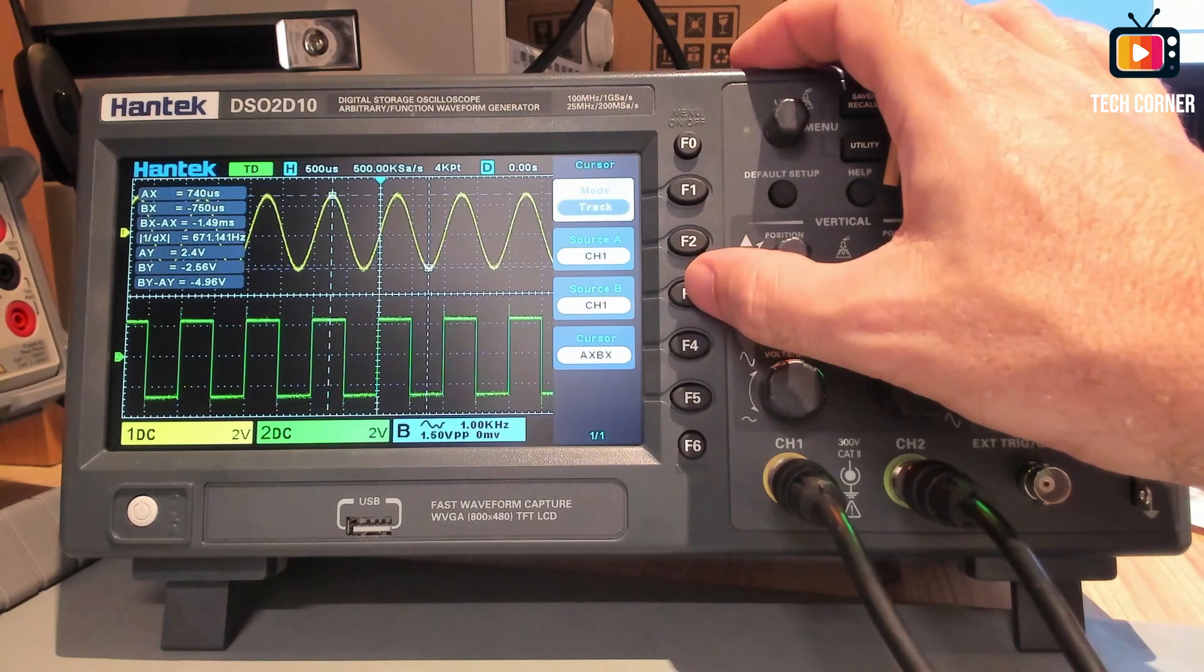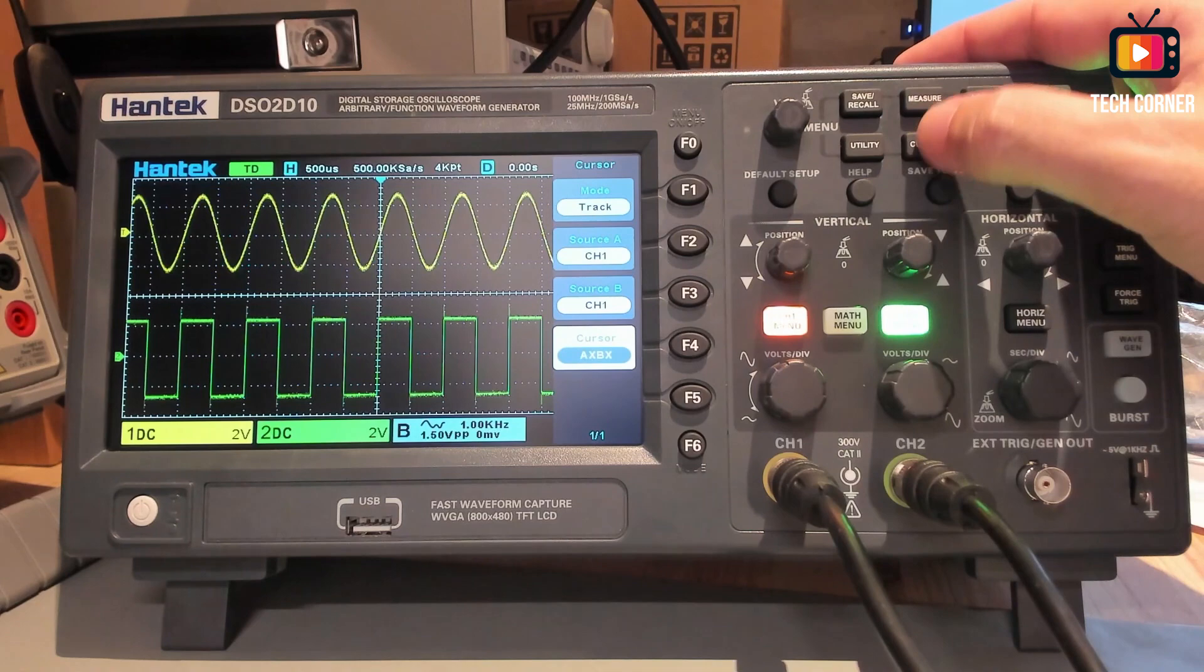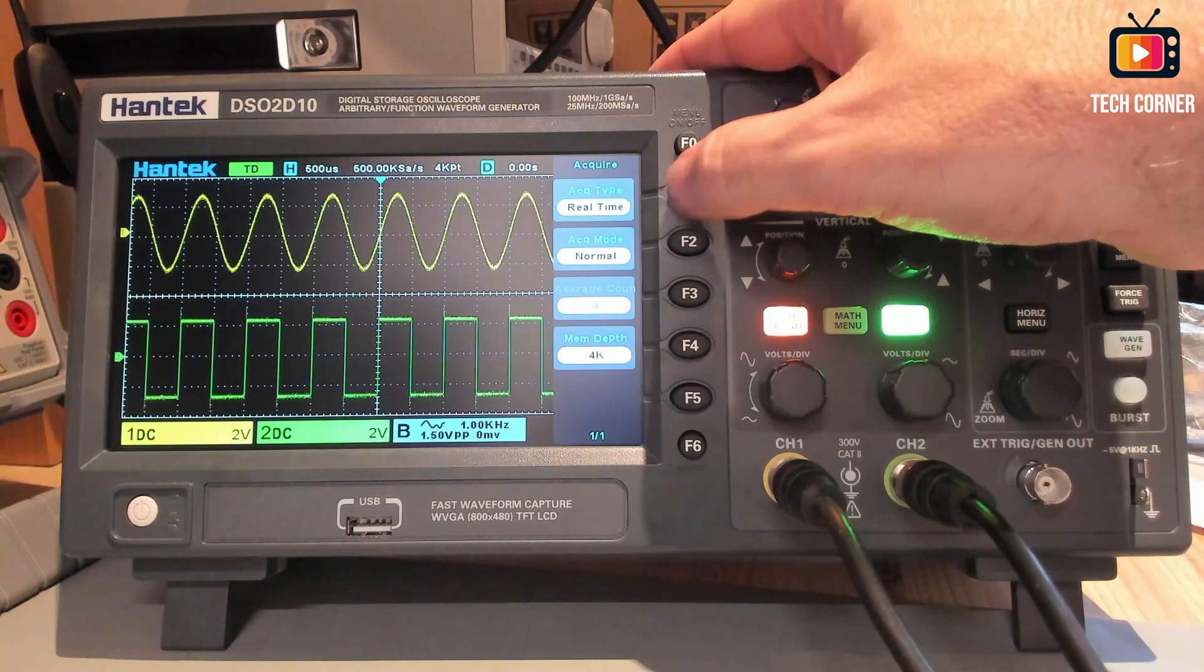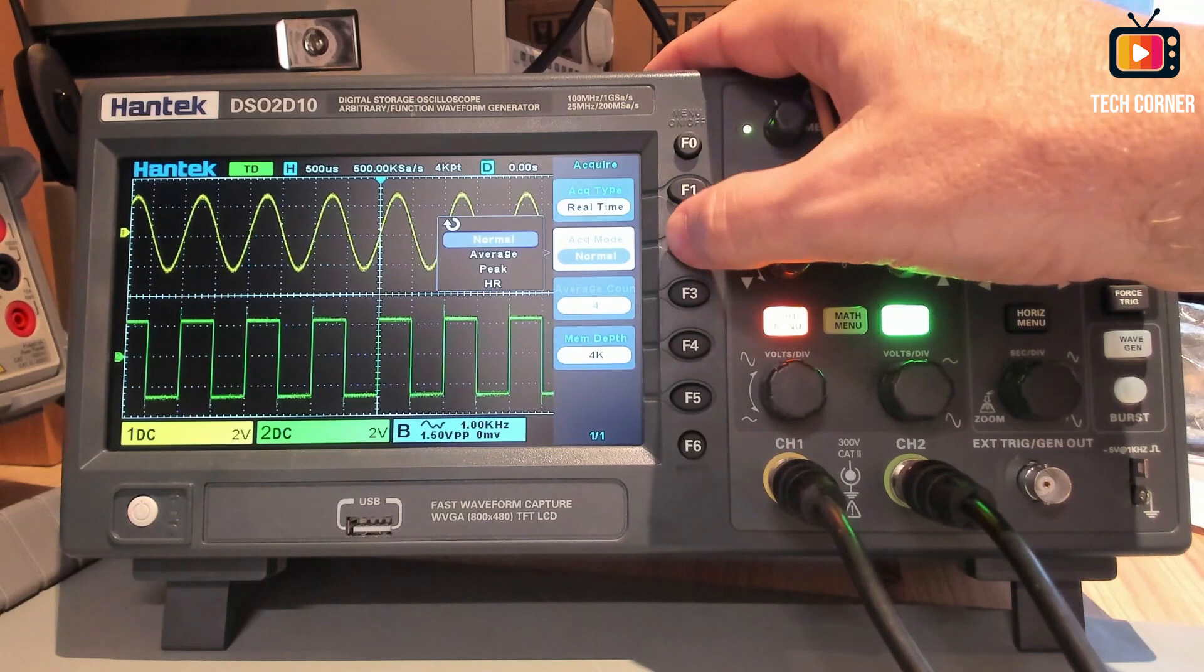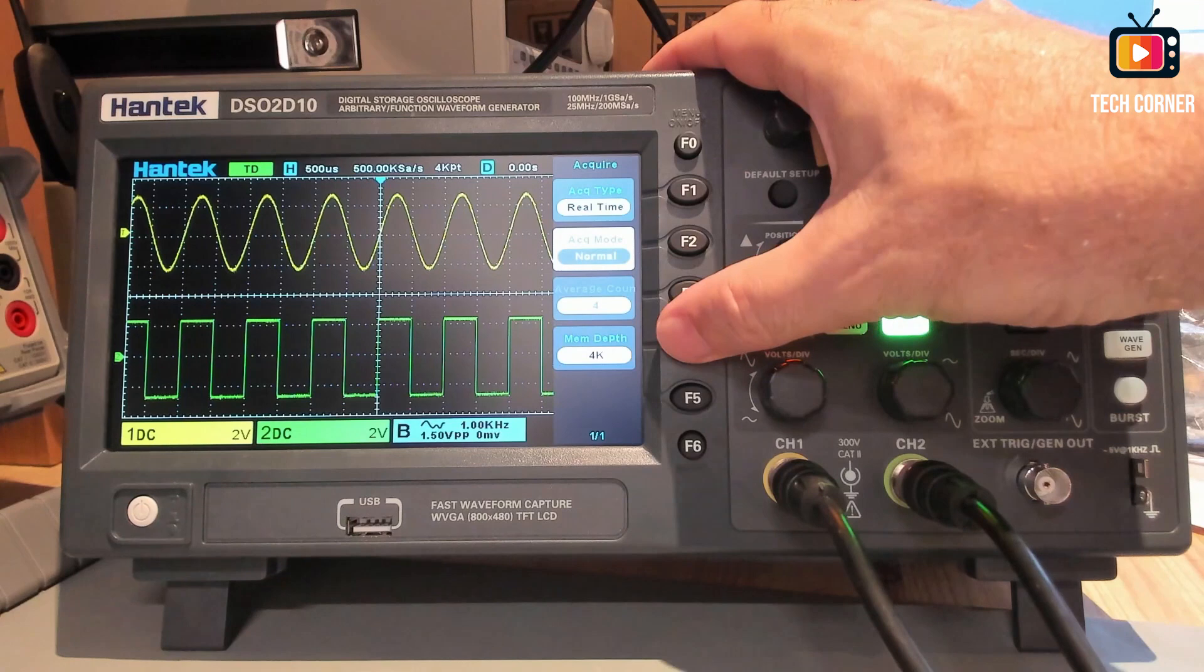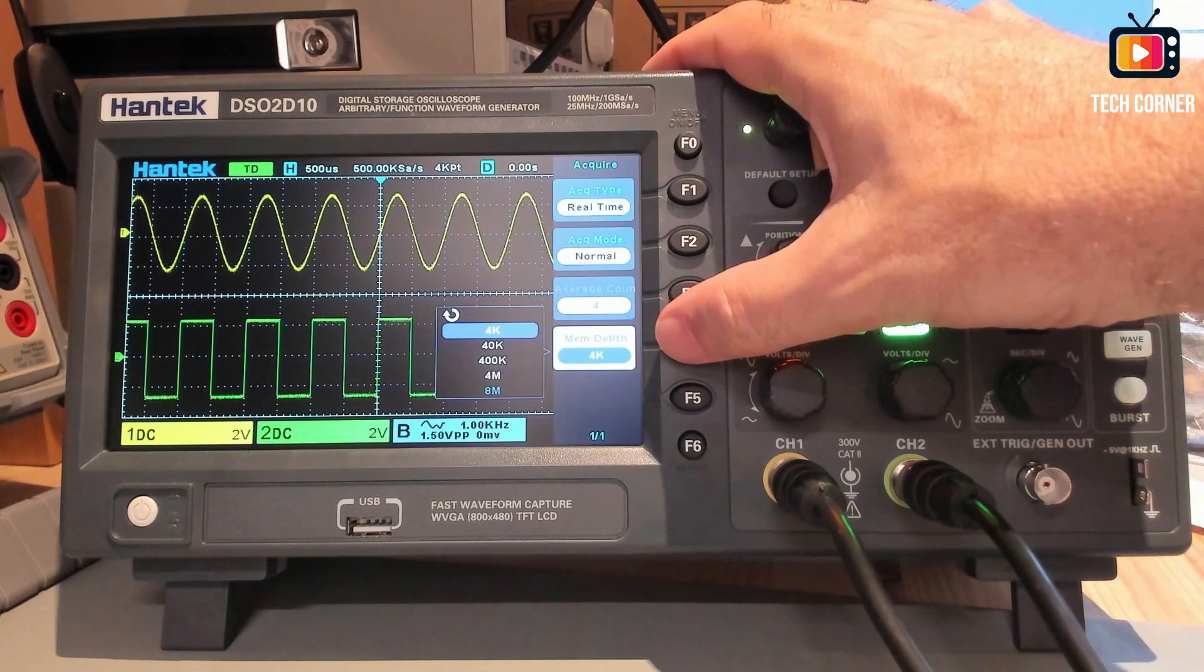And finally, we have the acquisition. You can do acquisition in real time or peak time. I don't know. It's not documented in the manuals. You have several modes. Normal, average, peak, and high resolution as normally. And the maximum depth, it can go up to 4 mega. For acquisition is this. I think this part is all done.